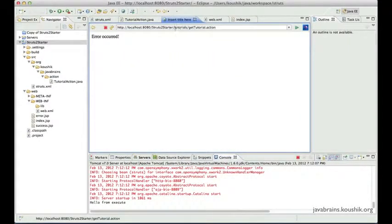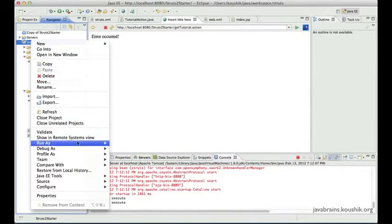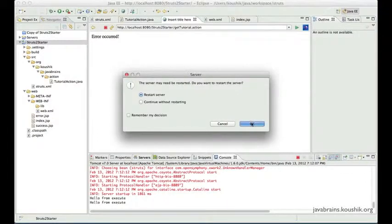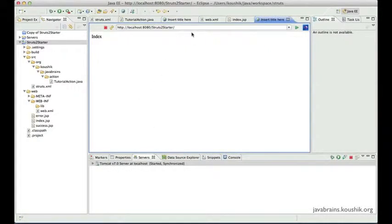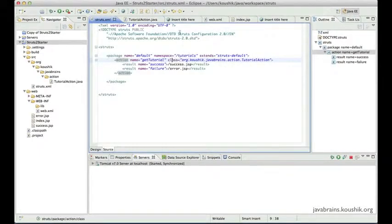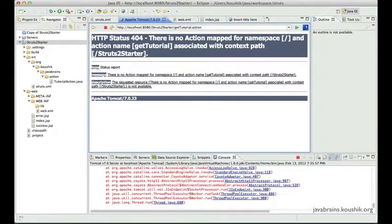Now what's going to happen is when I access this without the namespace — let's hit enter — I get an error. Of course I'll have to restart the server because it's an XML change; when you change struts.xml you must restart. Now I've restarted and let's access the URL we used to access before the namespace change. Look at the error displayed — the error says there is no action mapped for namespace '/' and action name 'getTutorial' associated with context path 'struts2starter'.